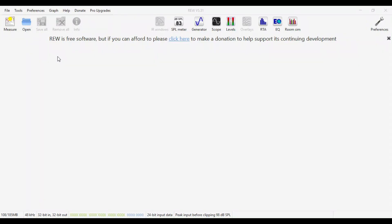Here we are out in the garage. I apologise in advance for any traffic noise, chainsaws, or dogs barking. It's a beautiful Saturday afternoon in Melbourne and people are out and about. But here I am in the garage set up with the laptop and the analog microphone ready to do some sweeps. Let's dive in.